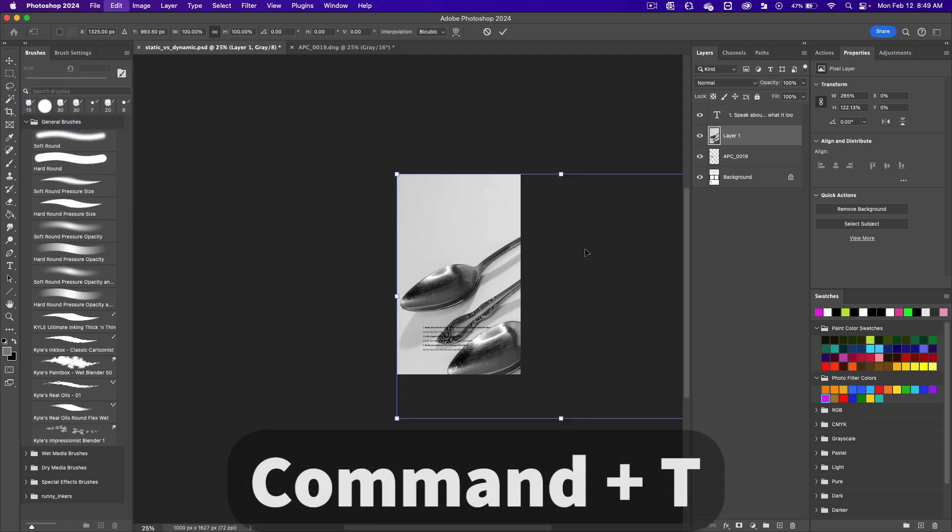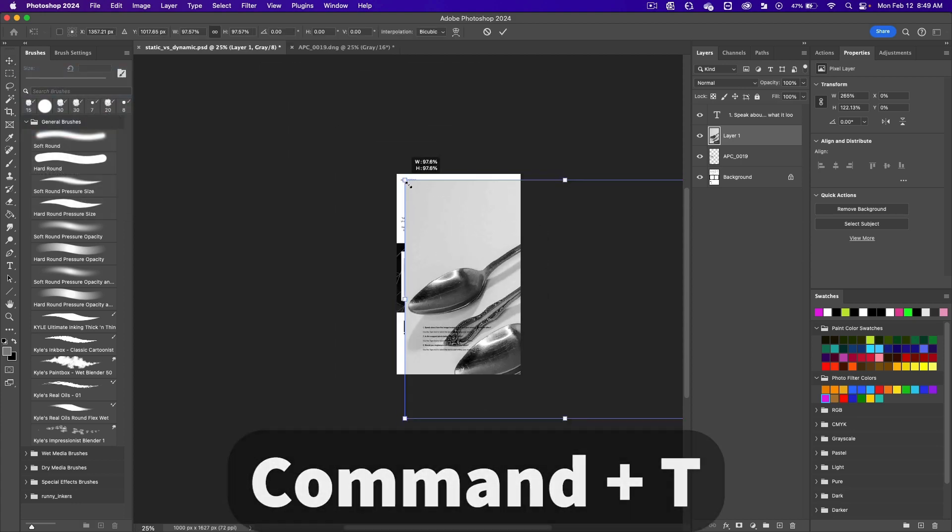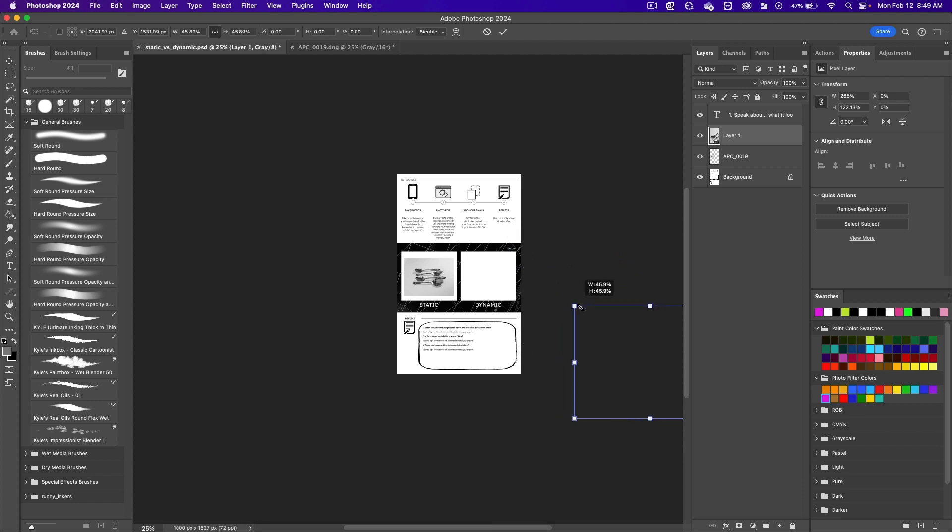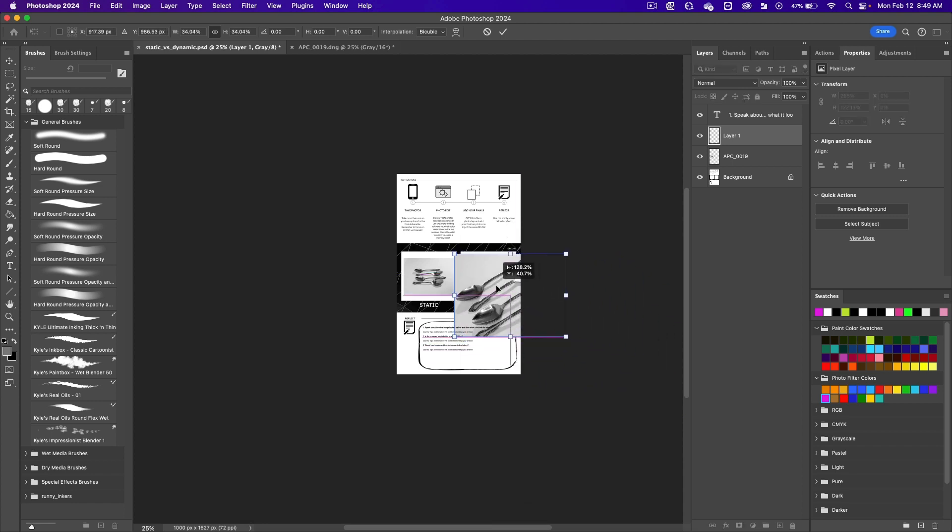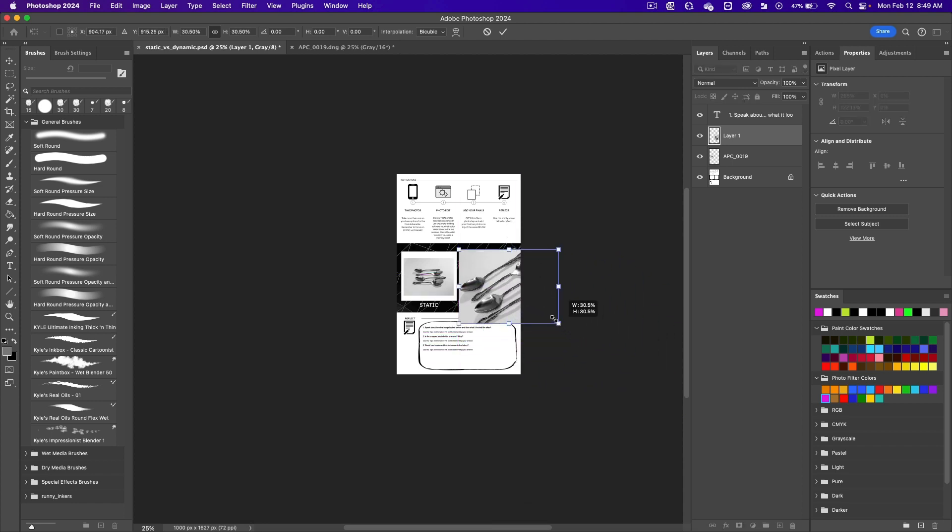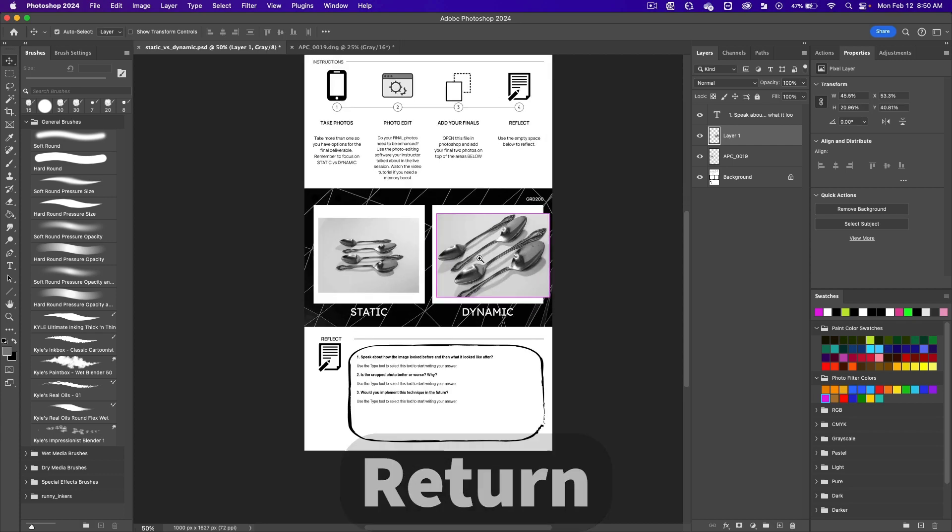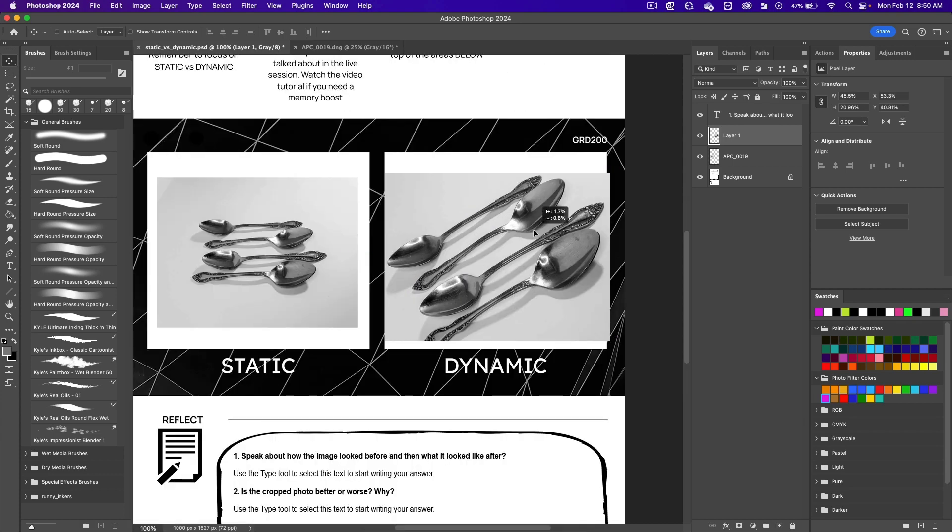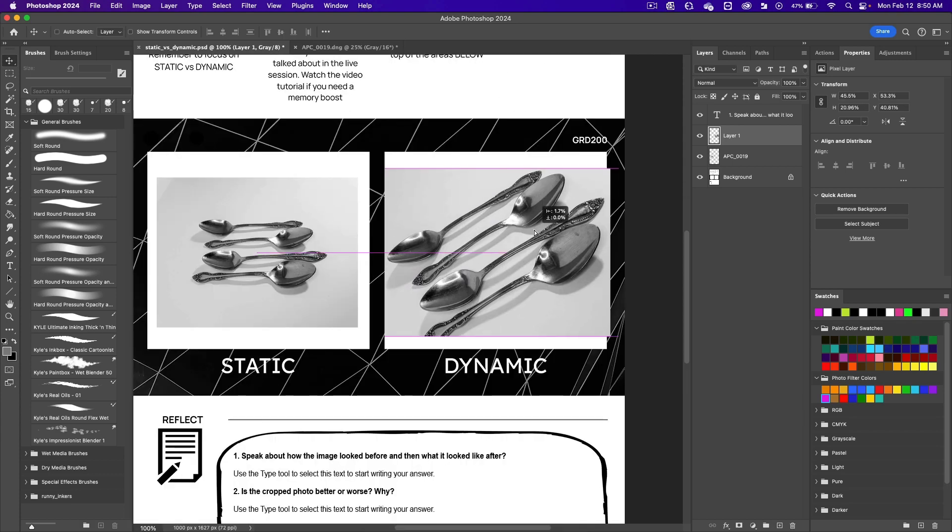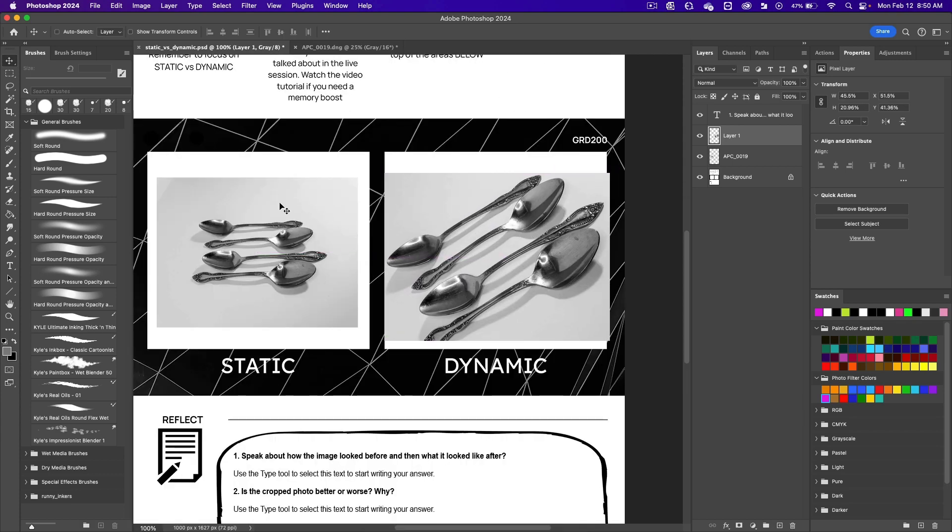Do a command T to transform, and we'll click and drag to make the image smaller. We'll put it inside of the template. Press return. Let's zoom in and we can move it to where we want to put it. Here's the photo before and the photo after.